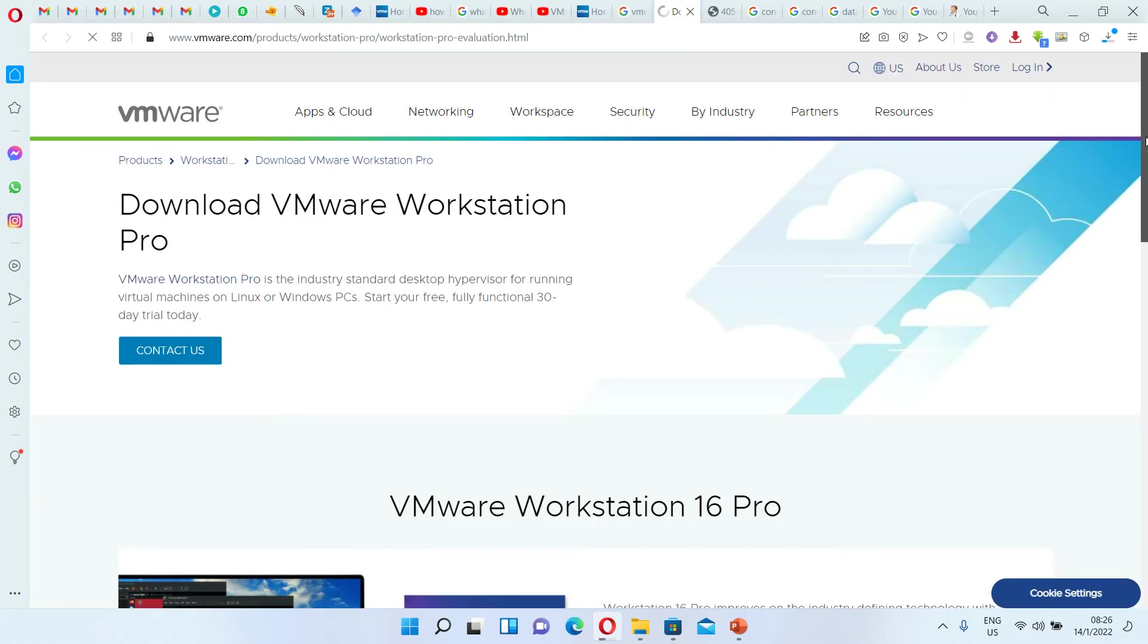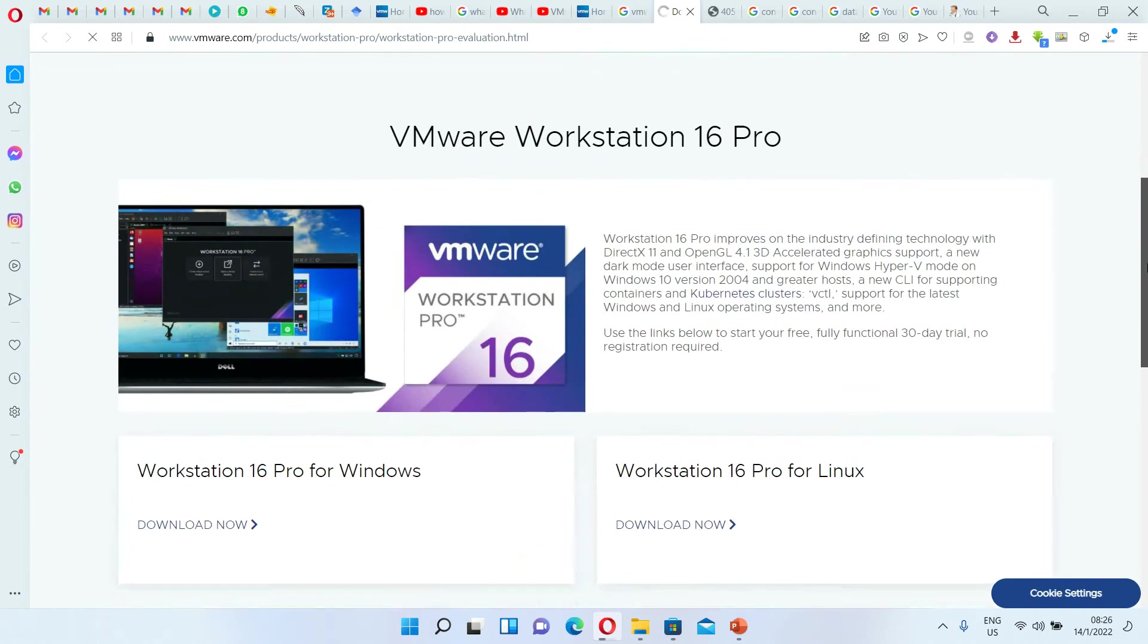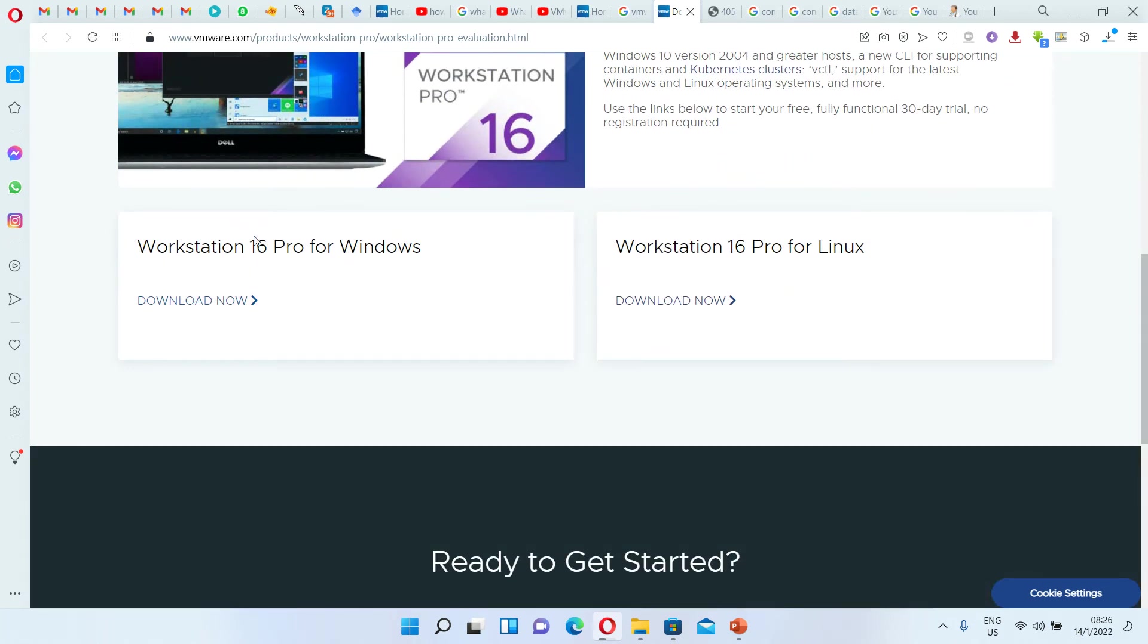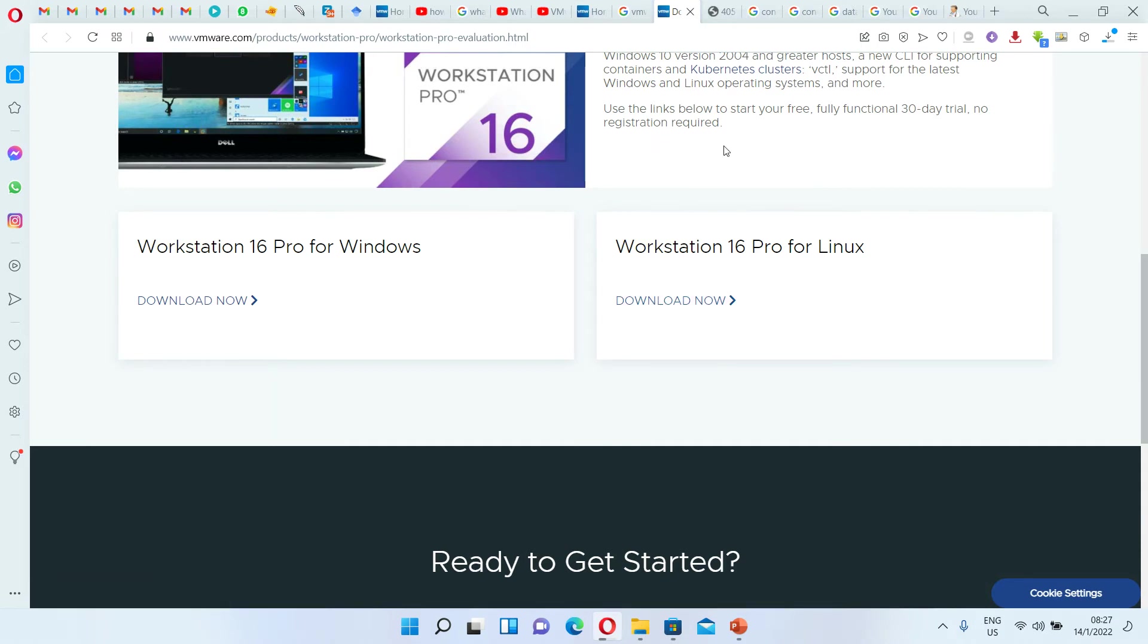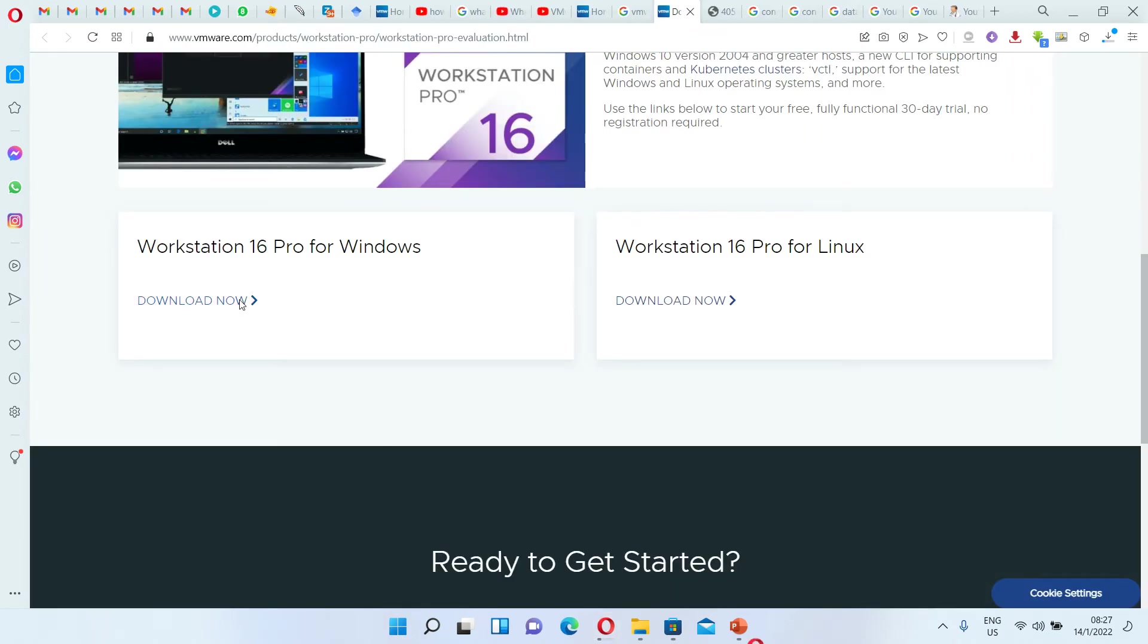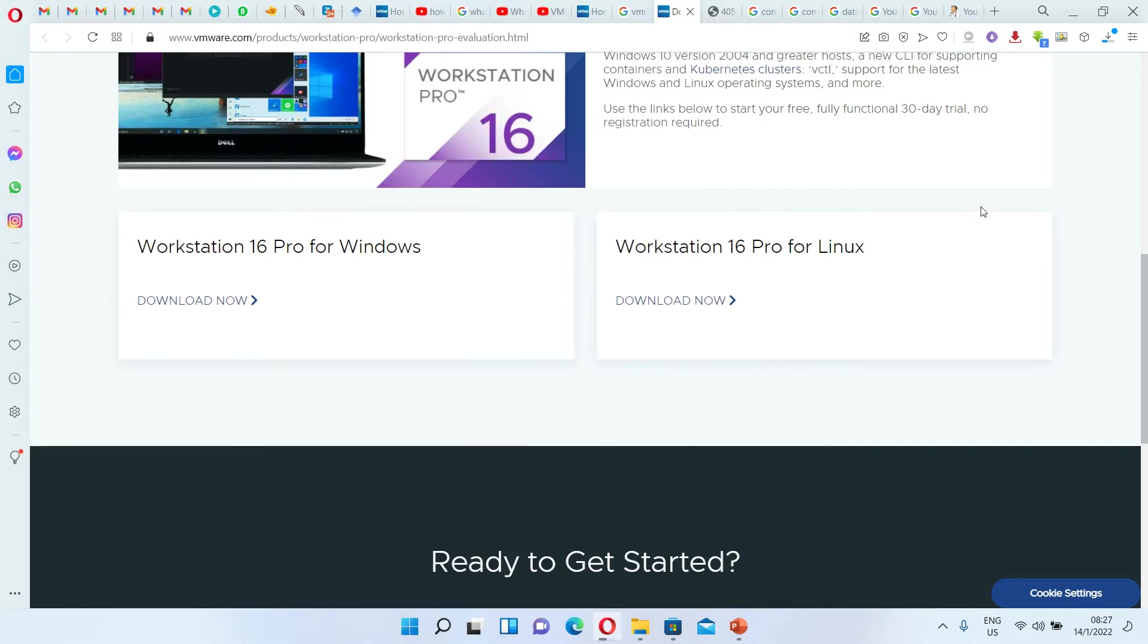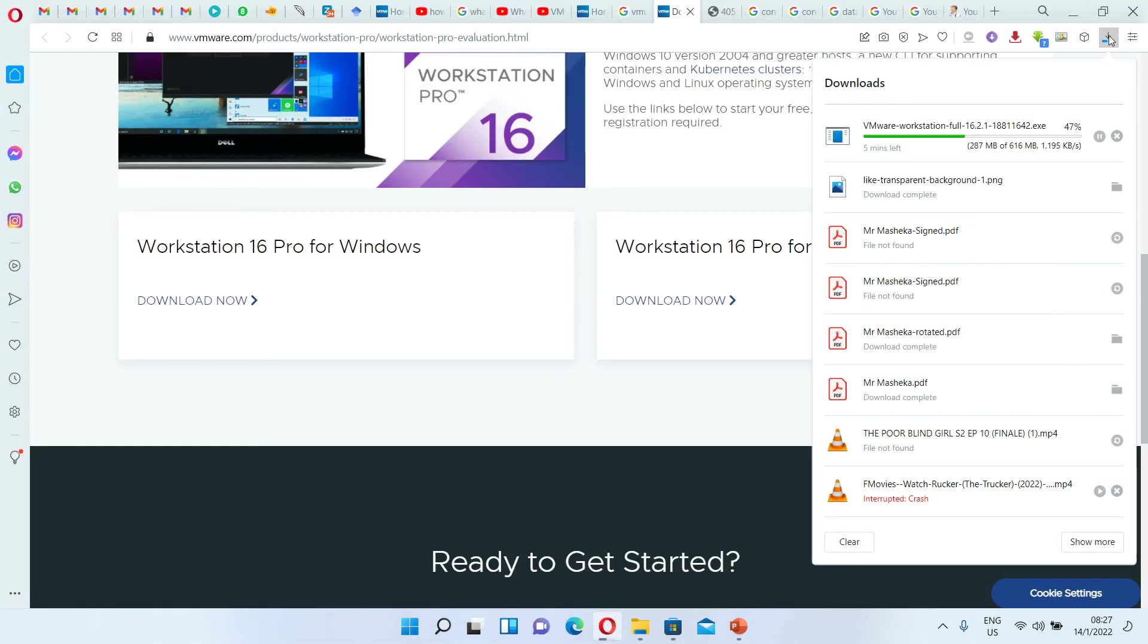Then what happens next is you scroll down and then click on Download Now if you're using Windows. If you're using Linux, you click Download Now for that one. So for us, we're going to download this one. But I already have this file.